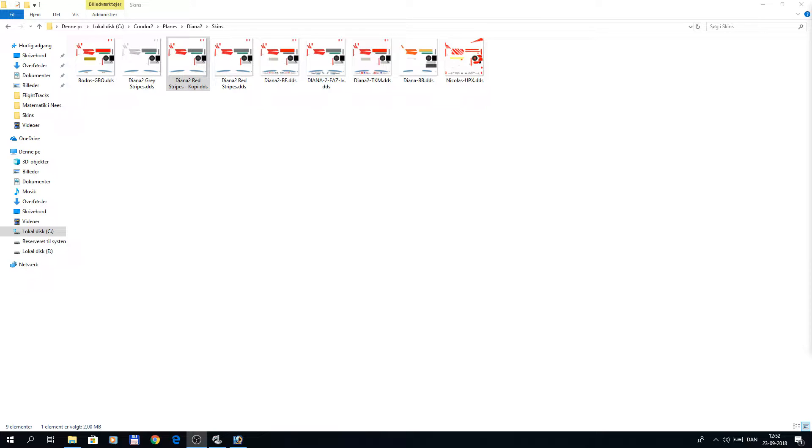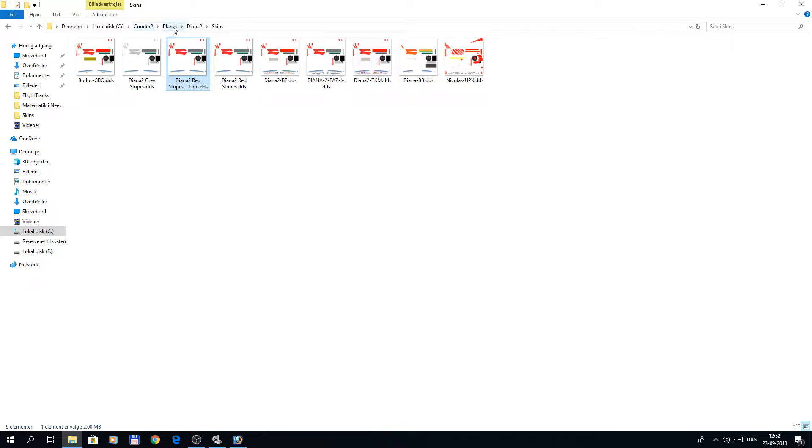This is a short tutorial on how to make skins for Condor 2. I'm in my Condor 2 directory, planes, and the Diana 2, and the sub-directory, skins.